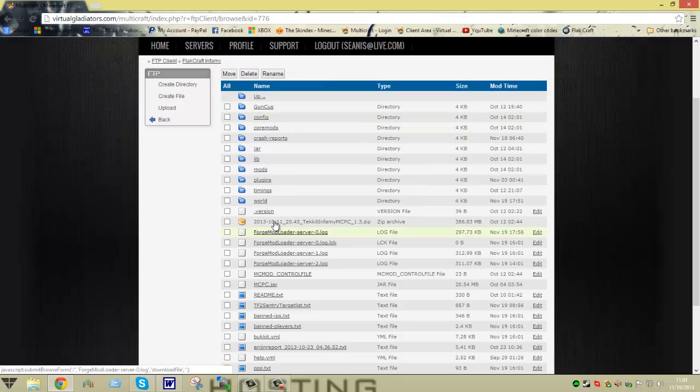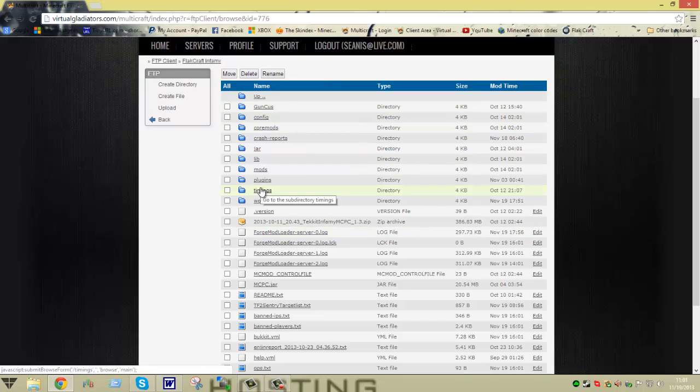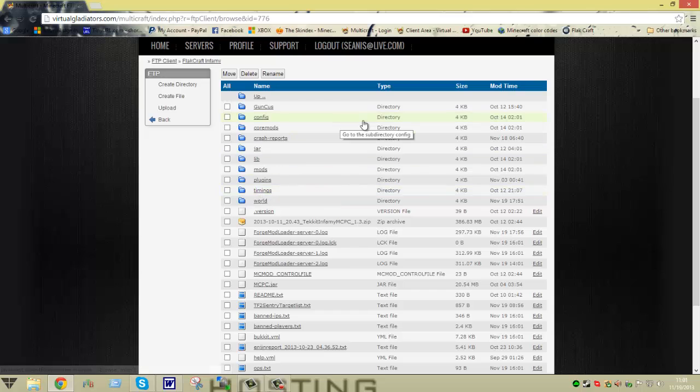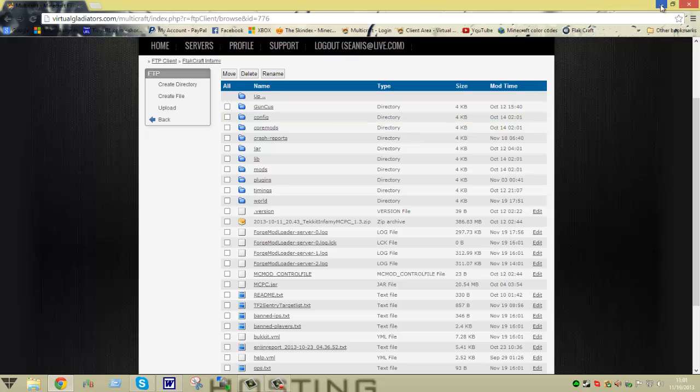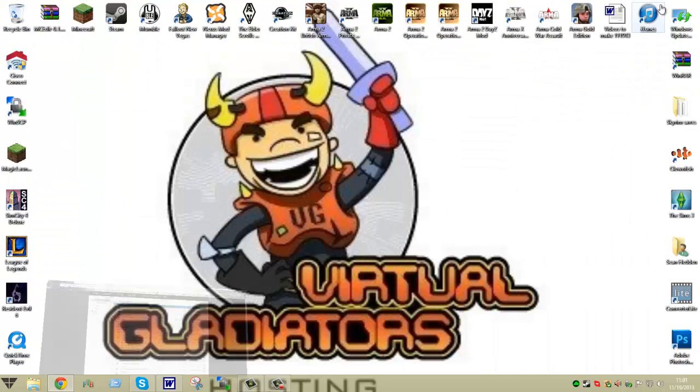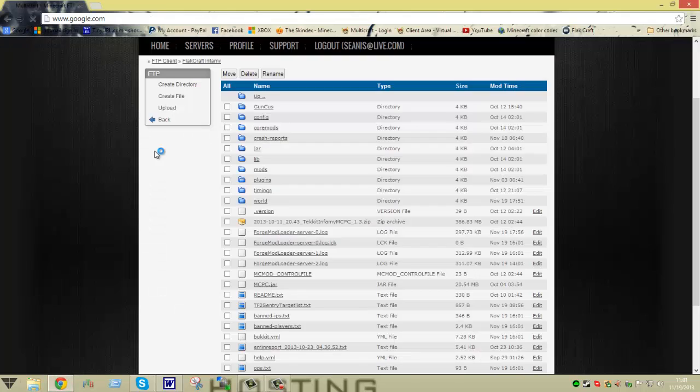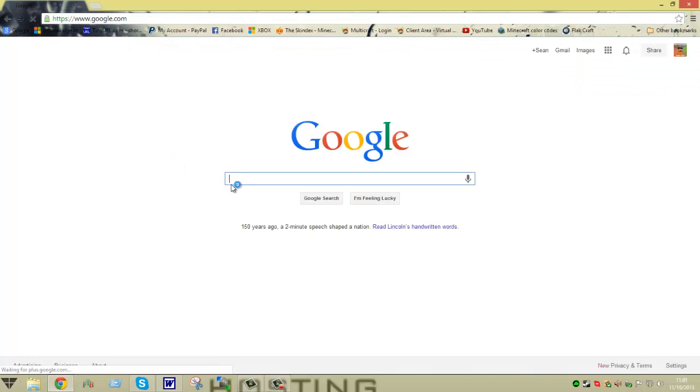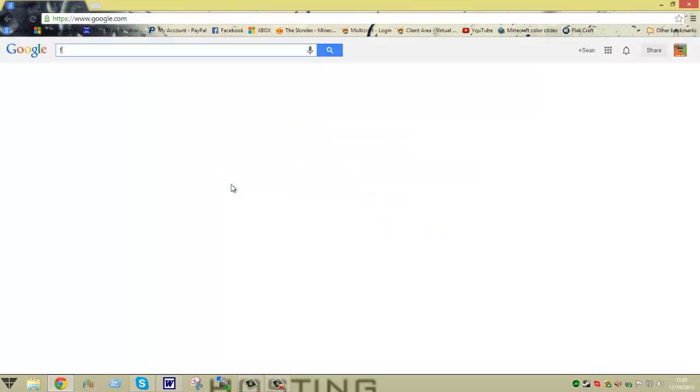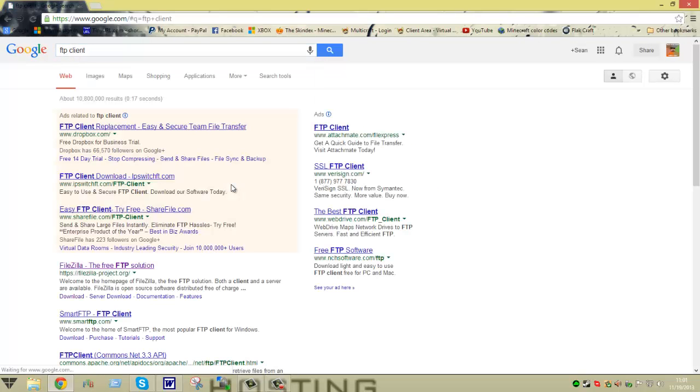What I also wanted to go over, like I said at the beginning, is there are different FTP clients you can use to gain access to your server without having to go through all this. You can search for different FTP clients, and basically these are all different types of clients.